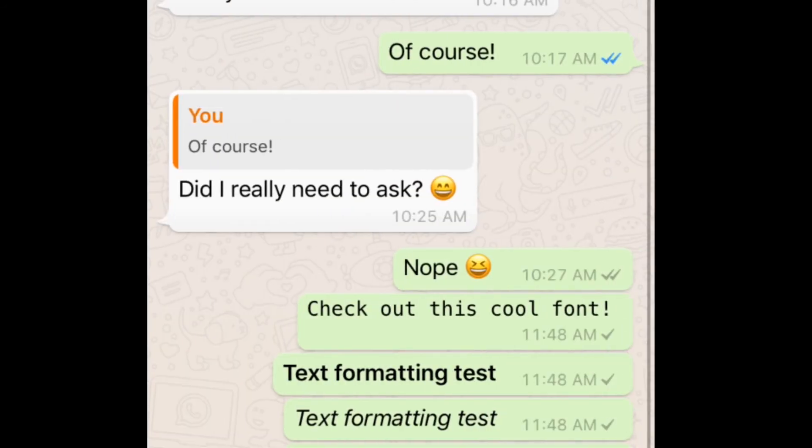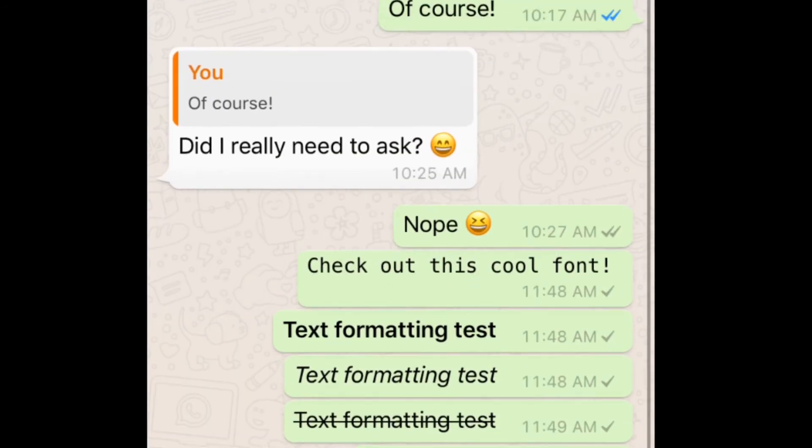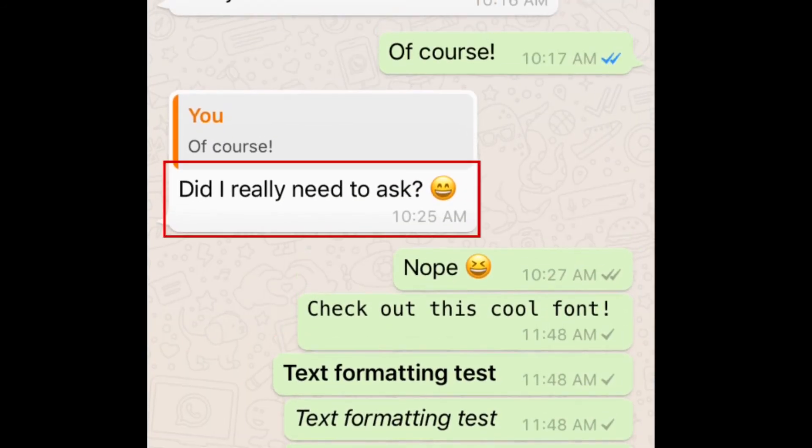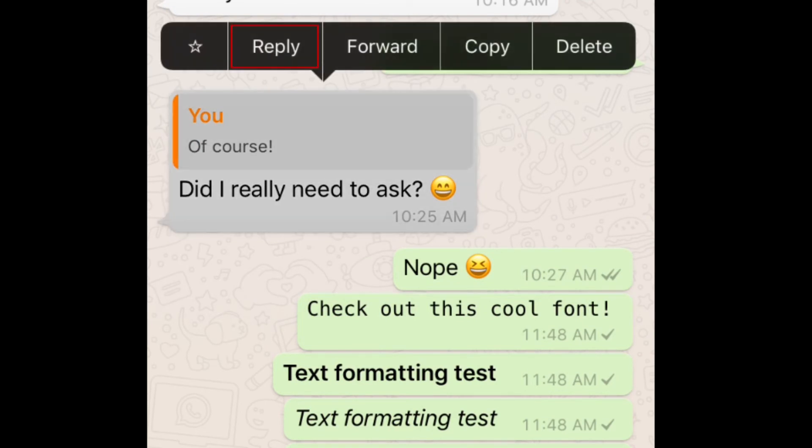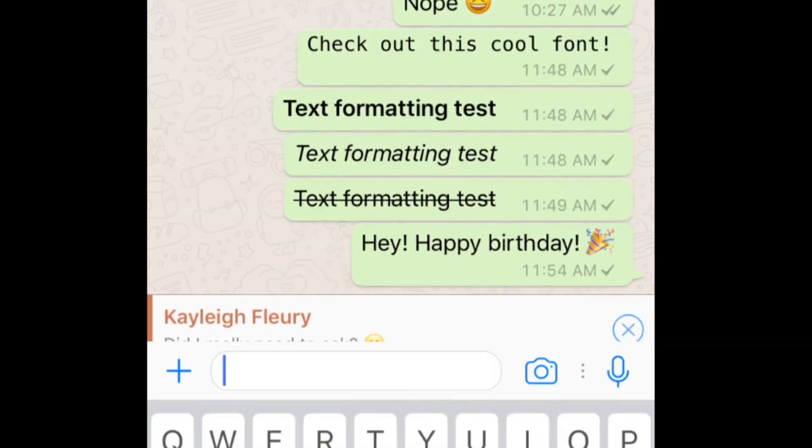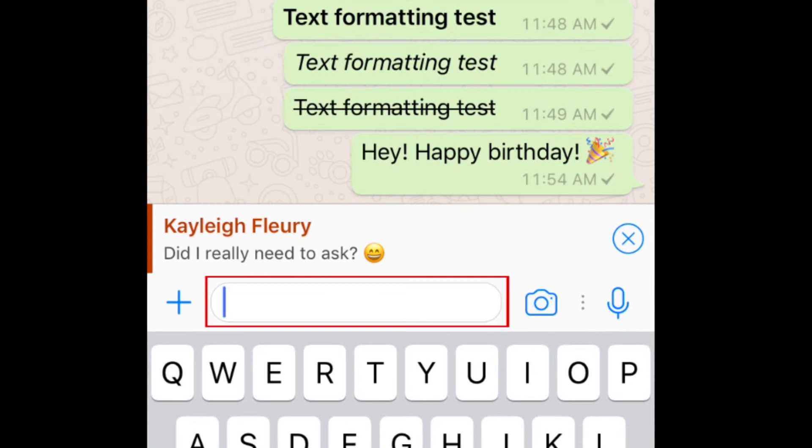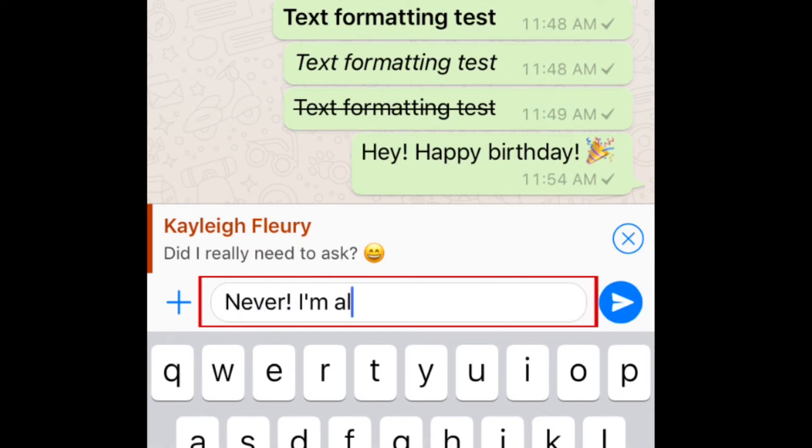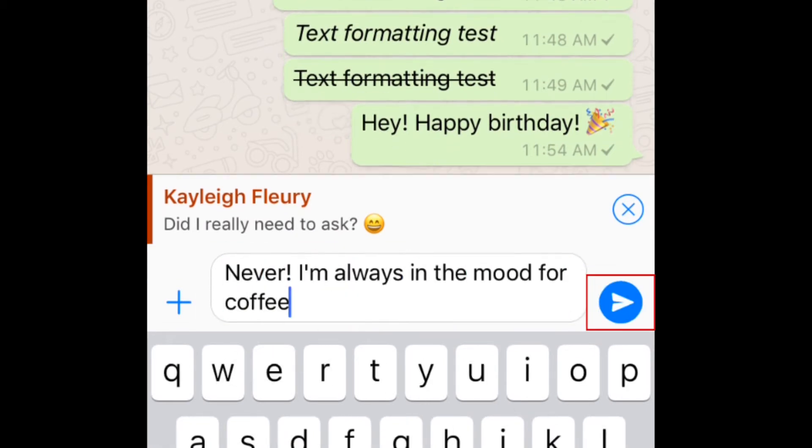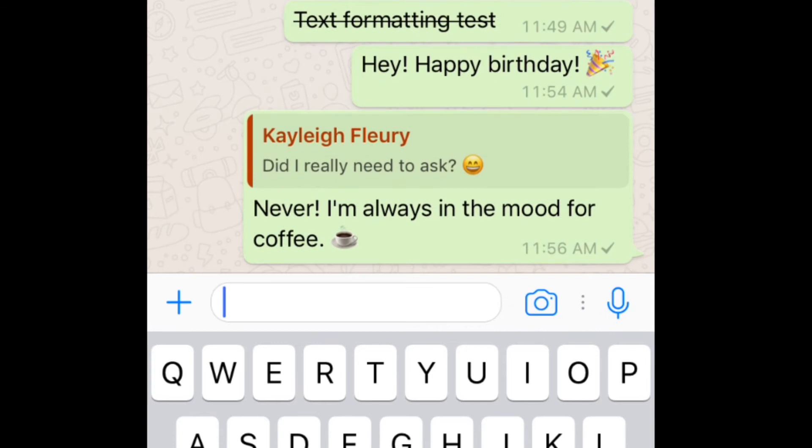To make it clear what message you're responding to in a group chat, tap and hold on the message you want to respond to. Then tap Reply. Type in what you'd like to say, then tap Send. Your message will show the message you're responding to at the top, so it's obvious what you're referring to.